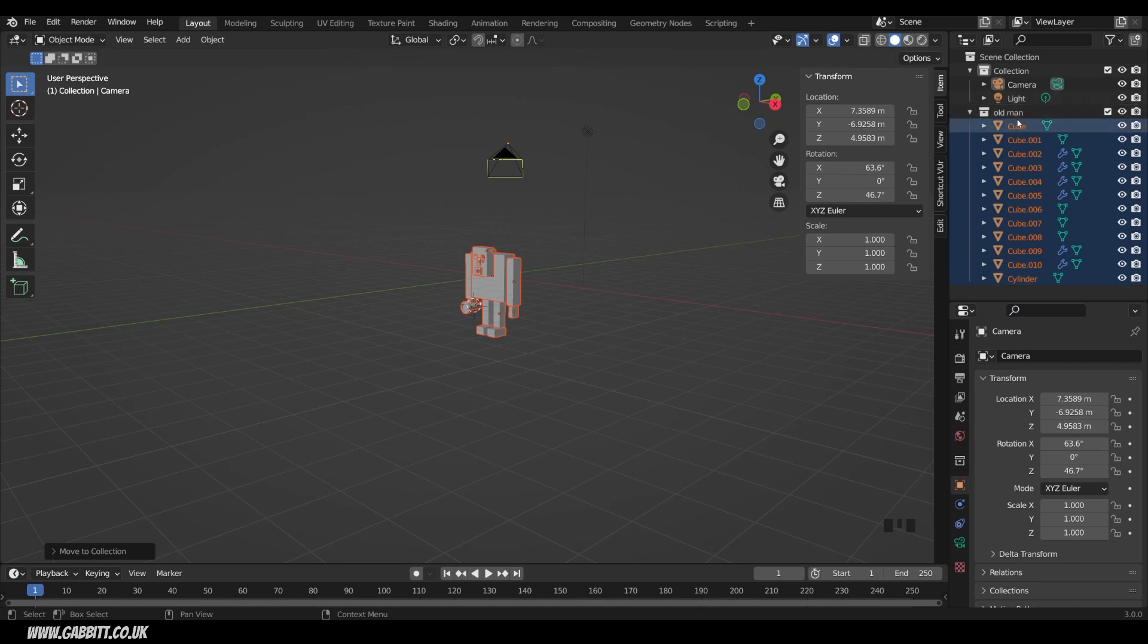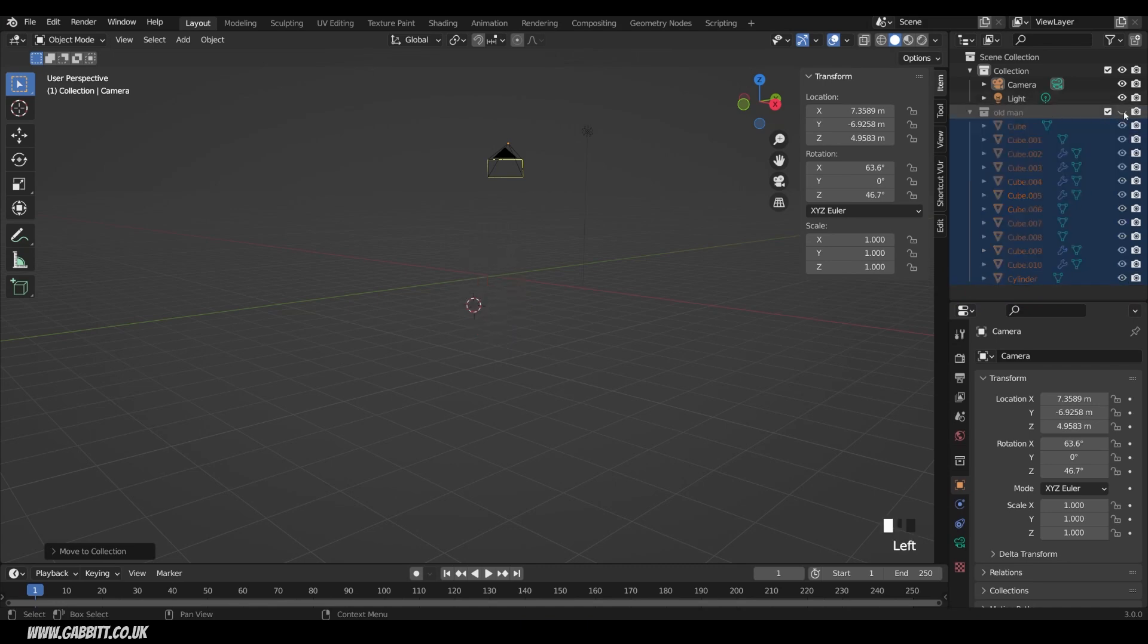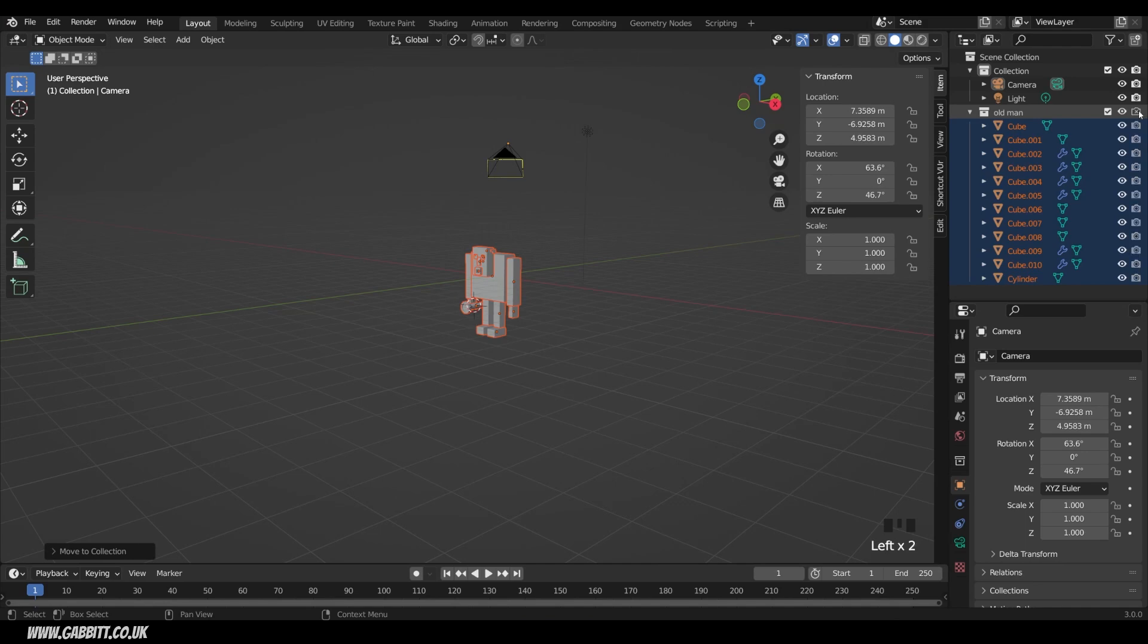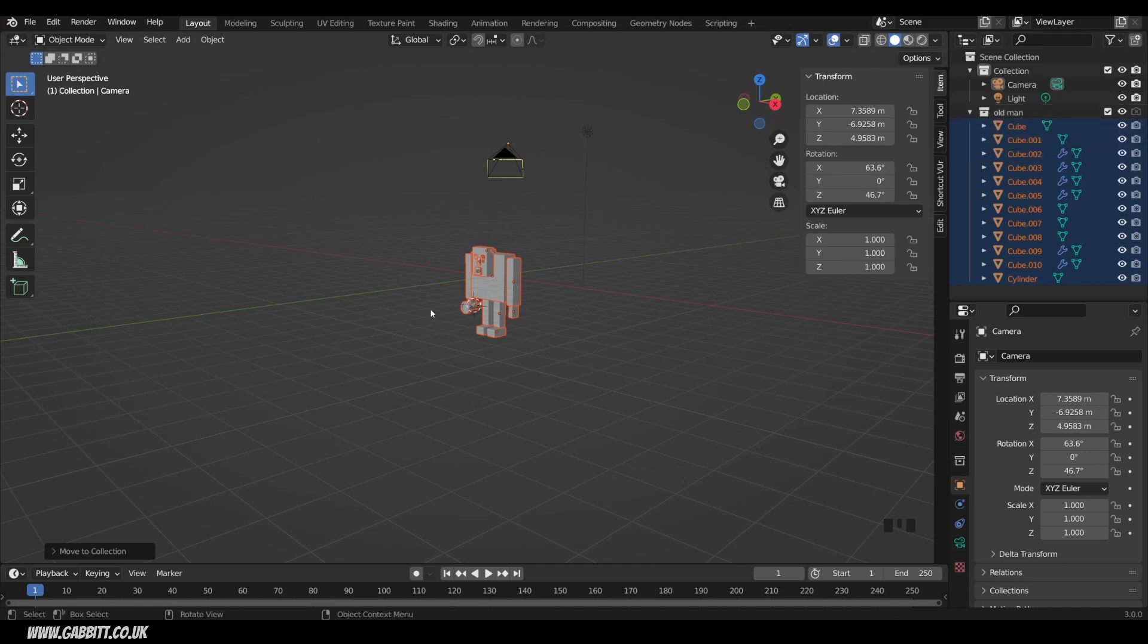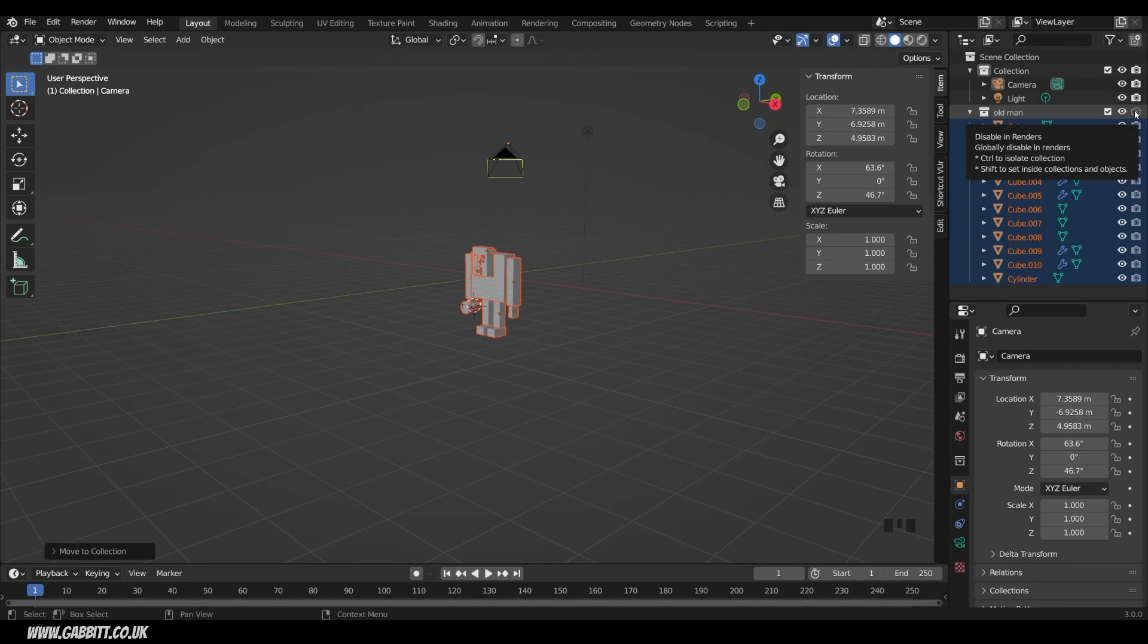The great thing about this is that I can hide them all with this eye just here, so they're not visible in the viewport. They are still visible in the render, that's what that camera is there. So you've got the viewport visibility and render visibility. So with render turned off, they won't render anymore, but you can see them in the viewport. So just be aware of that if objects are appearing or not appearing in your renders and not in the viewport and vice versa.